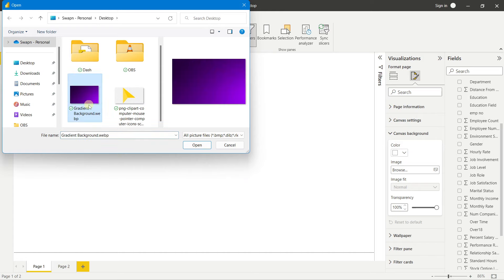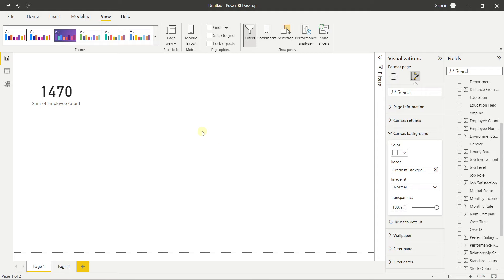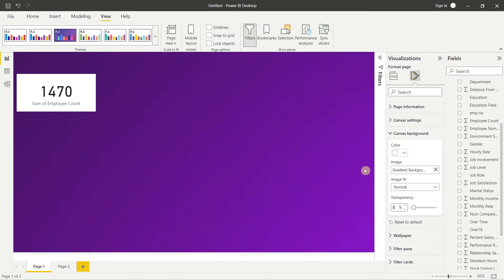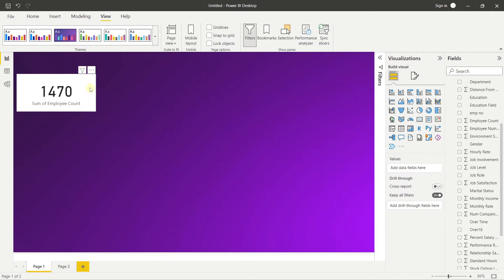The image isn't visible because transparency is at 100 percent. I'll set it to 8 percent transparency and change the fit to 'Fit' so it fills the canvas perfectly. Now I'll format the first KPI card. In Format Your Visual, I'll turn off the label below, then go to General, turn on Title, name it 'Overall Employees', set horizontal alignment to center, and use the font Segoe UI Semibold.